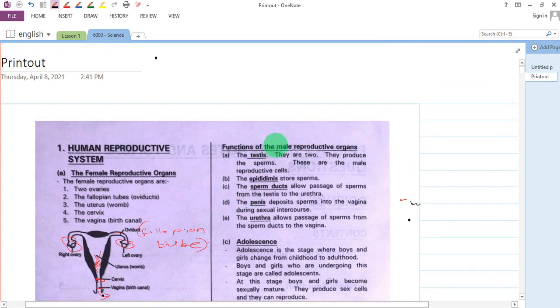The other part in the male reproductive organ — we have the penis. The function of the penis is to deposit sperms into the vagina during sexual intercourse.